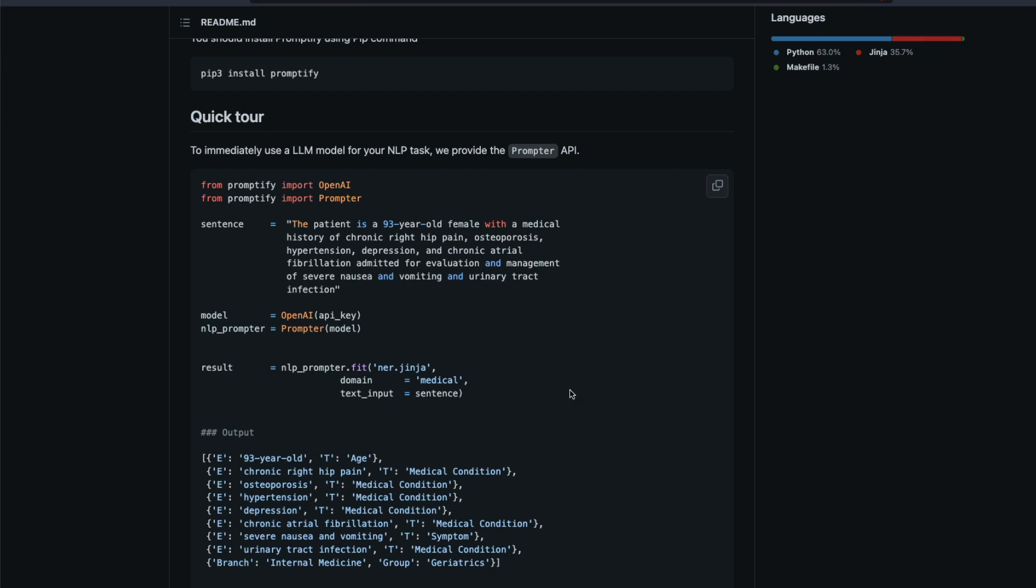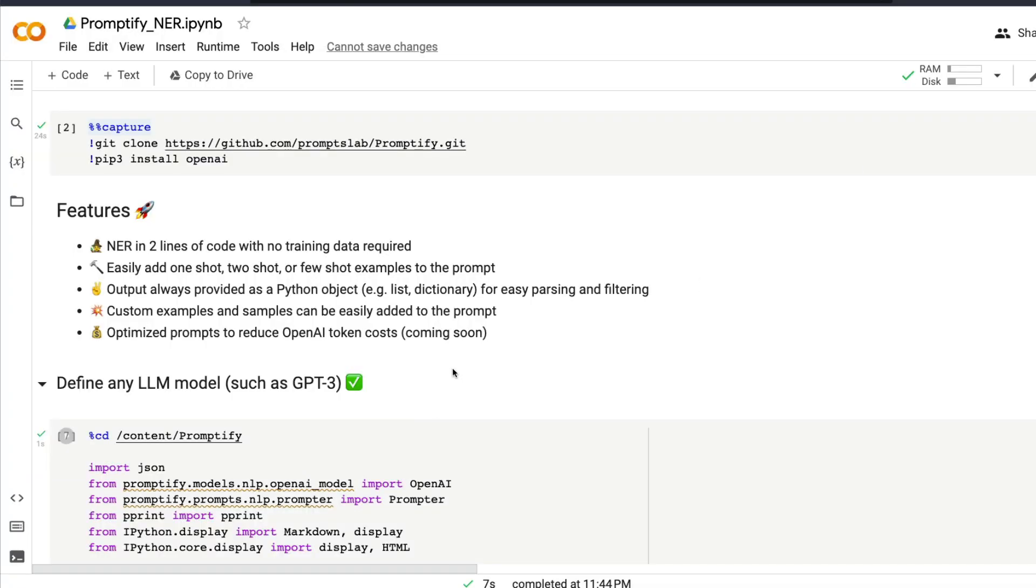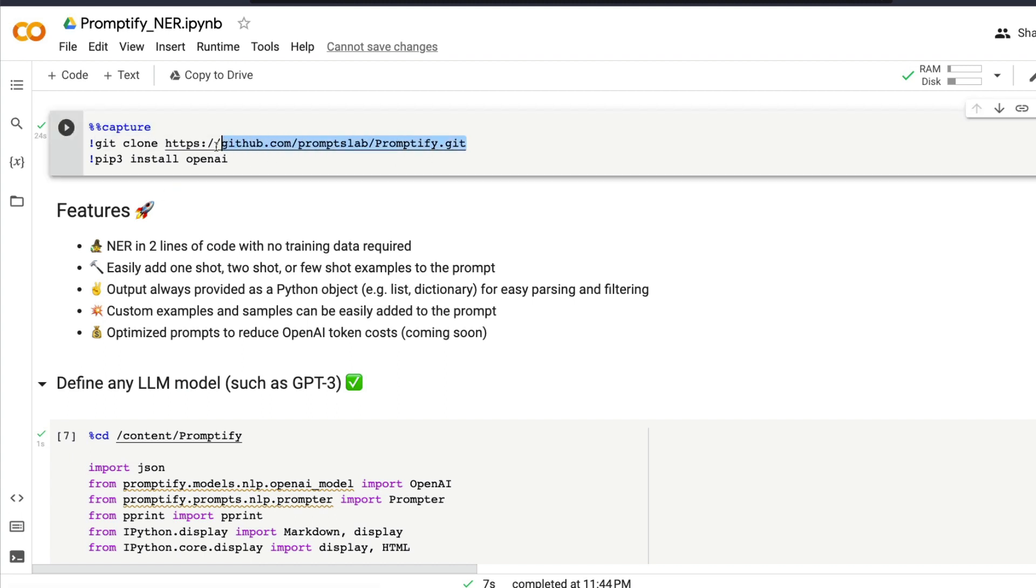The next thing is I'm going to use the Google Colab notebook that the Promptify team has put together. It's not my code, it's code that they have generously shared. This Google Colab notebook will be linked in the YouTube description for you to try it out yourself. The first step is to install the library Promptify and also install the library OpenAI, because we need to use or leverage GPT-3 API.